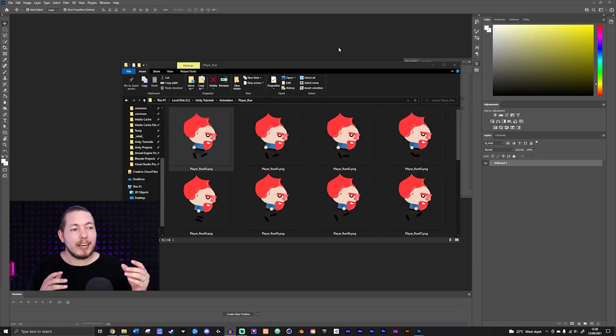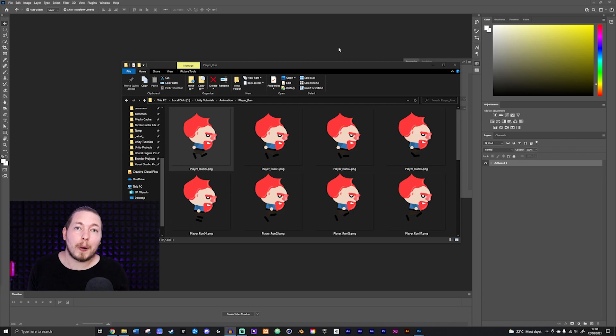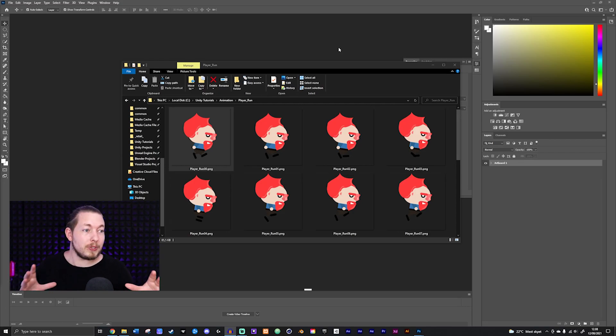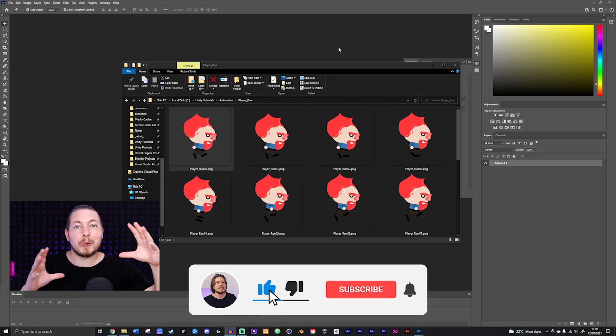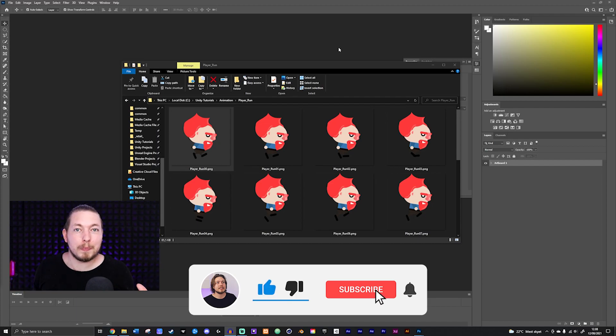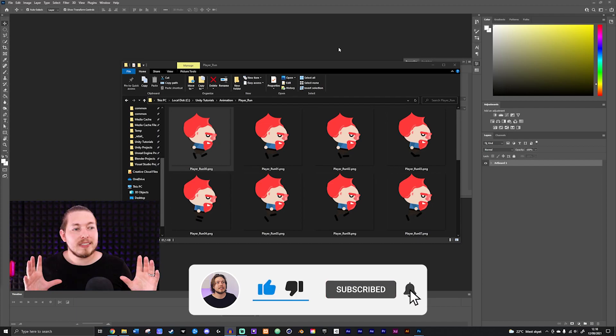Today I'm going to show you how to create a sprite that we can animate directly inside Unity. This is going to be a sprite that we will be using in future episodes. So if you don't have a sprite yet, this is a good place to start and just create a sprite with me step by step.